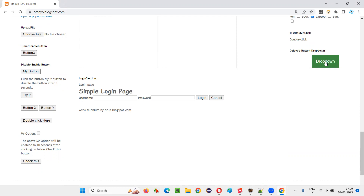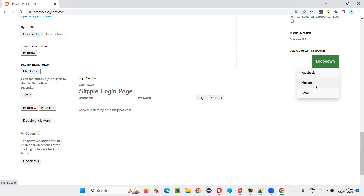But after clicking on the dropdown button, if you want Selenium to click on the Flipkart option, by default Selenium will not wait for the Flipkart option which is coming with a delay, and it will fail to click on it. It will try to click on the Flipkart option before it appears, because of which an exception known as NoSuchElementException will be thrown.